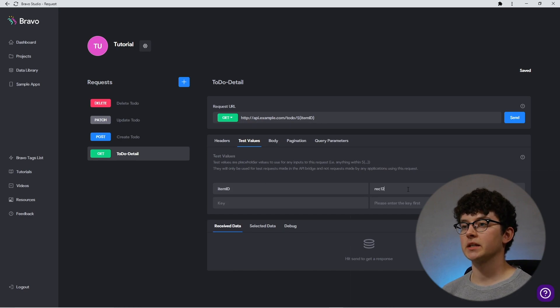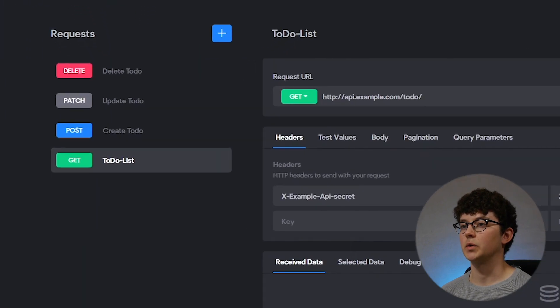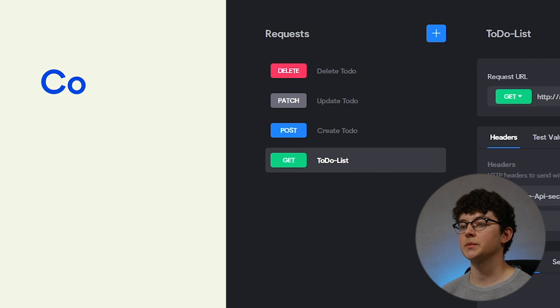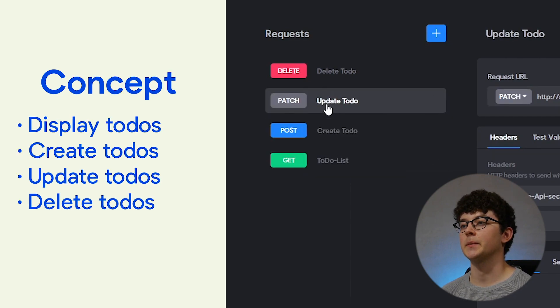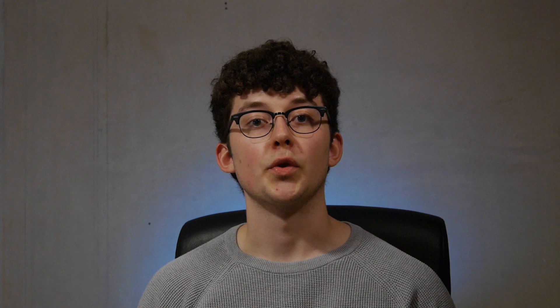When we take a look back at our concept sentences, you will find them in the request list here as well. We have displaying all to-do items, creating new ones, updating them, or deleting them. With all the request URLs now added to your data library, you can go ahead and bind those to the Figma files. We have plenty of videos which help you with the binding part for different use cases. If you're interested in the to-do list example we had, I will link something very similar in the description below, where you will go through the whole process from start to finish.